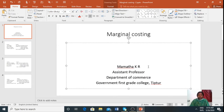I am Mamata Kear, Assistant Professor, Department of Commerce, Government First Grade College, Tip 2. In this video, I cover simple problems on marginal costing.